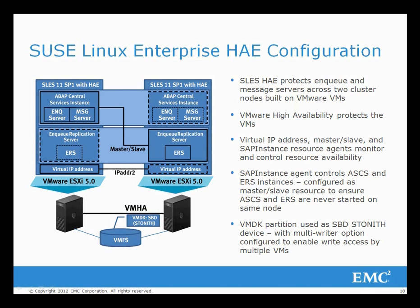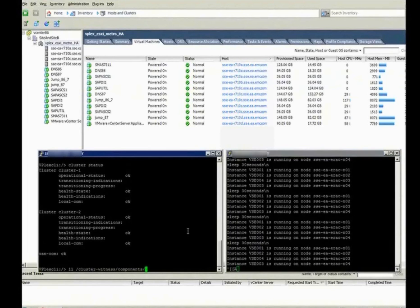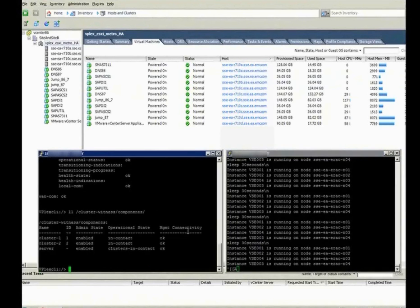Here we now look at the rest of the setup. On the left you can see the VPLEX cluster status. Both clusters are available. You can also see the cluster witnesses available. On the right-hand screen you can see the four RAC nodes, all of which are available.